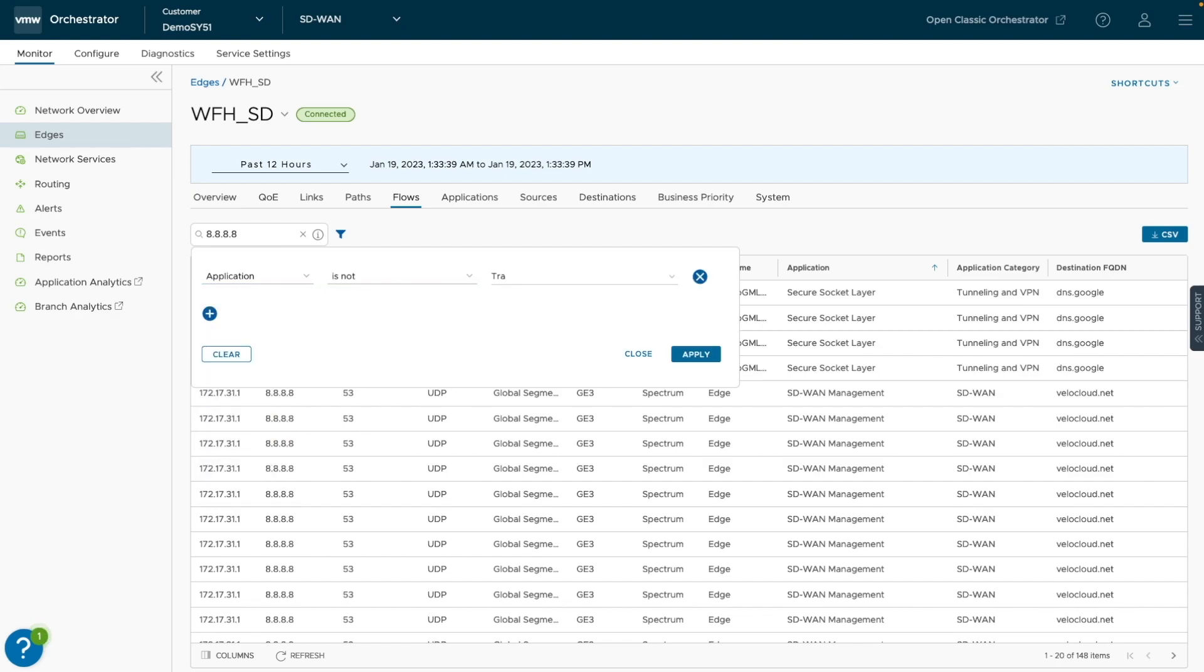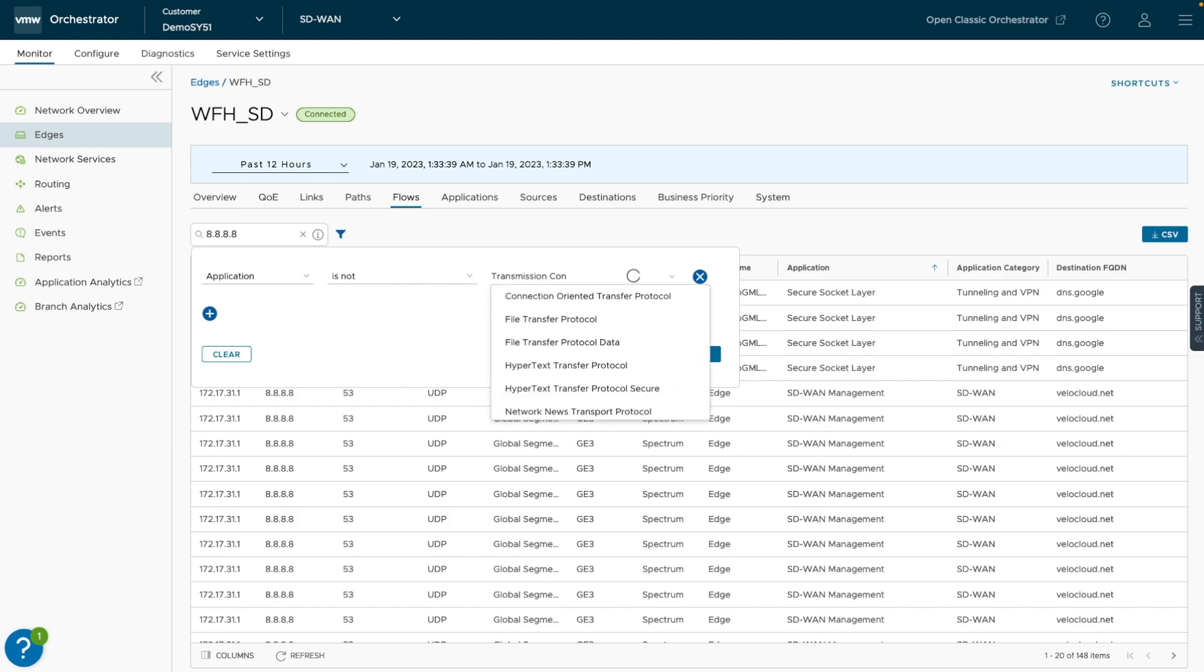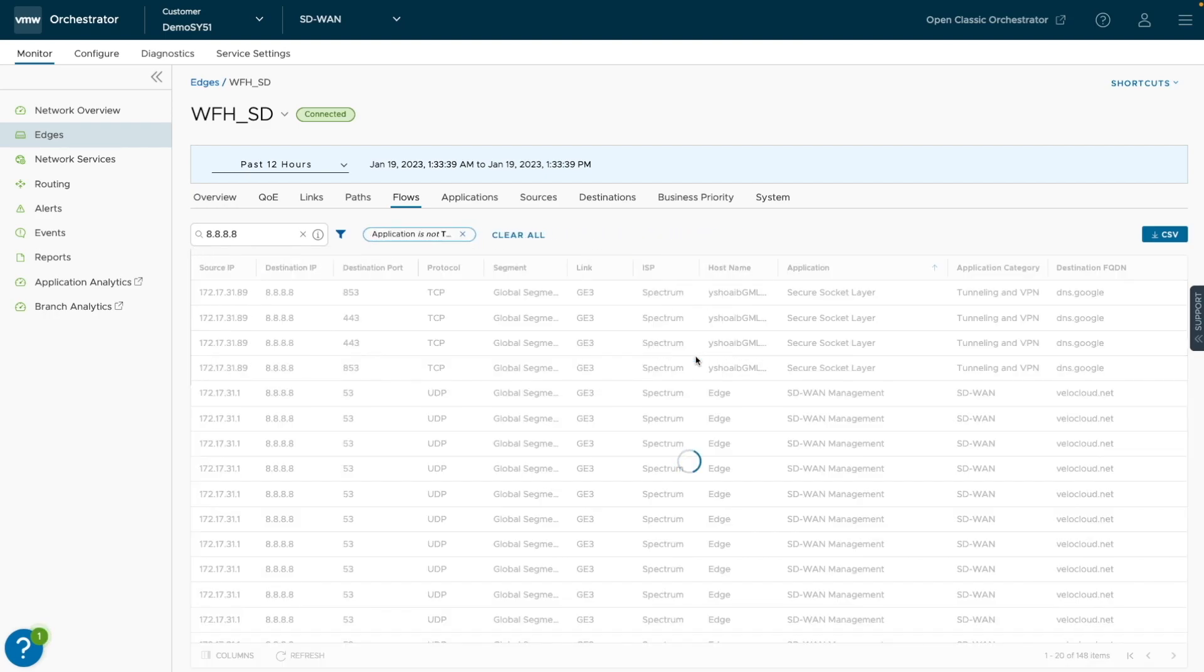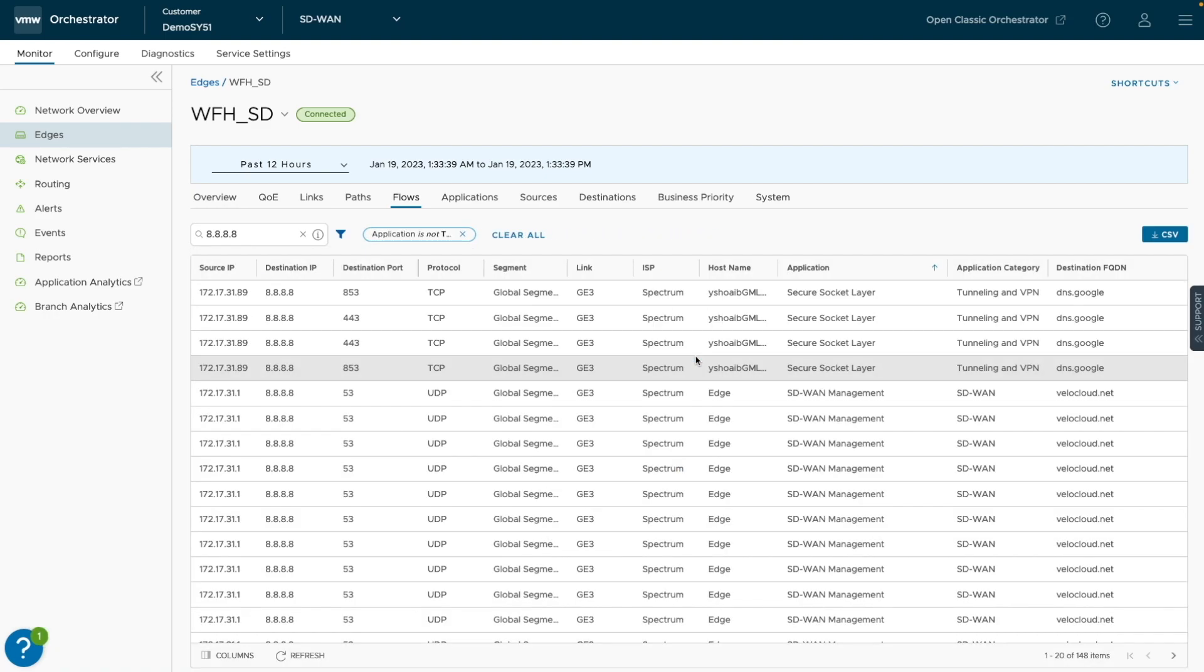The outputted Flows in this table are constructed based on six tuples to provide this end-to-end view of Flows and Sessions. Those being the source IP, destination IP, destination port, protocol, link, and start time.